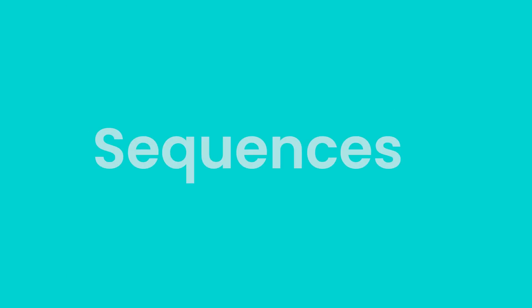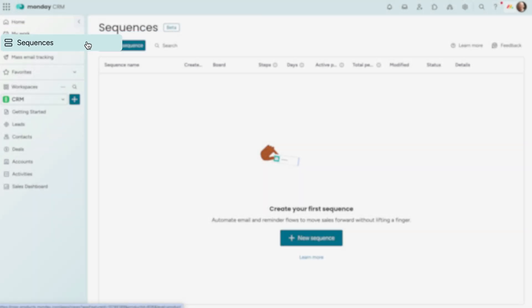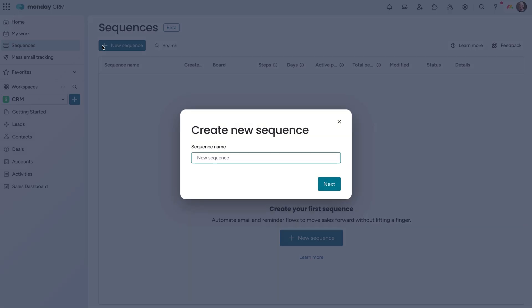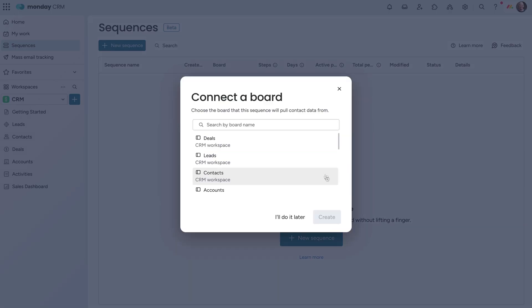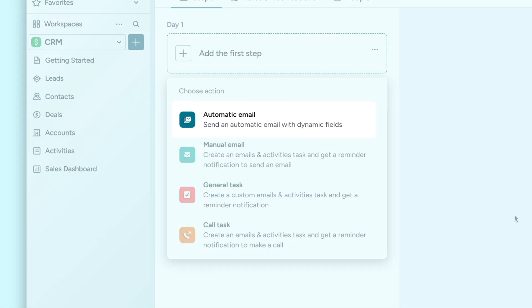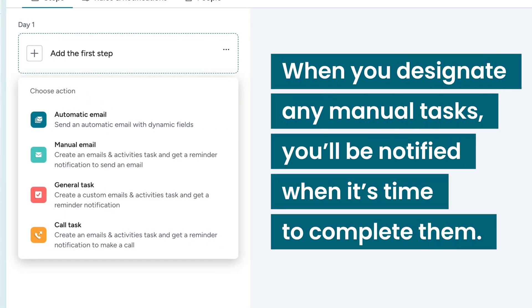Let's move on to a powerful new feature on Monday's CRM. Sequences. With Sequences, automate email and reminder flows to move sales forward without lifting a finger. It can include automatic emails and tasks or phone calls. When you designate any manual tasks, you'll be notified when it's time to complete them.